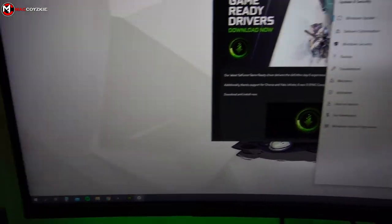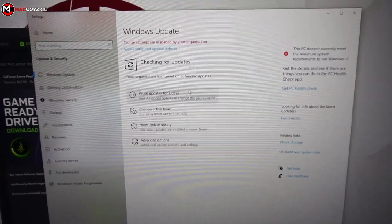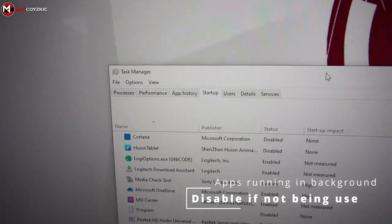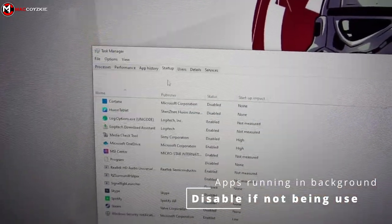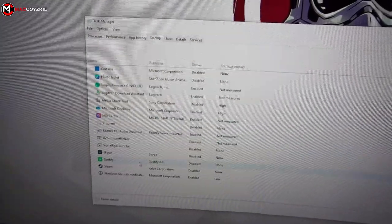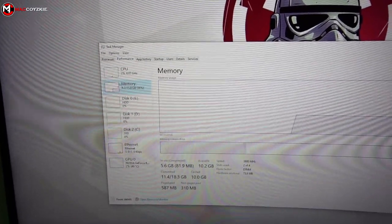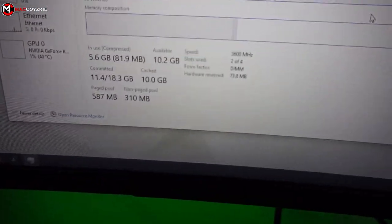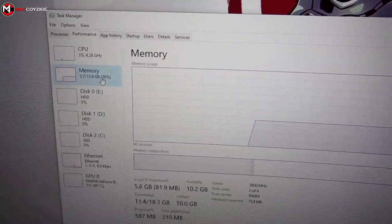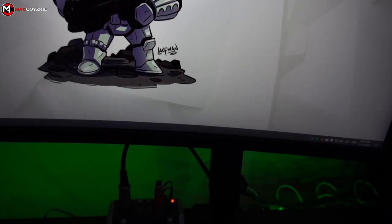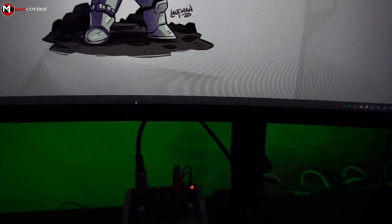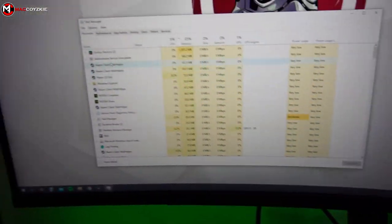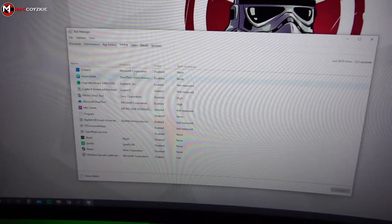Number four: running unnecessary programs on startup. There are some programs in the startup menu that might be eating a lot of your PC's memory processes. If the memory process is reaching 60 to 80 percent in idle, then freezing is inevitable. Now to fix this, just disable the unnecessary programs running in the background. Go to the Task Manager, Startup, and disable the programs that you are not using.